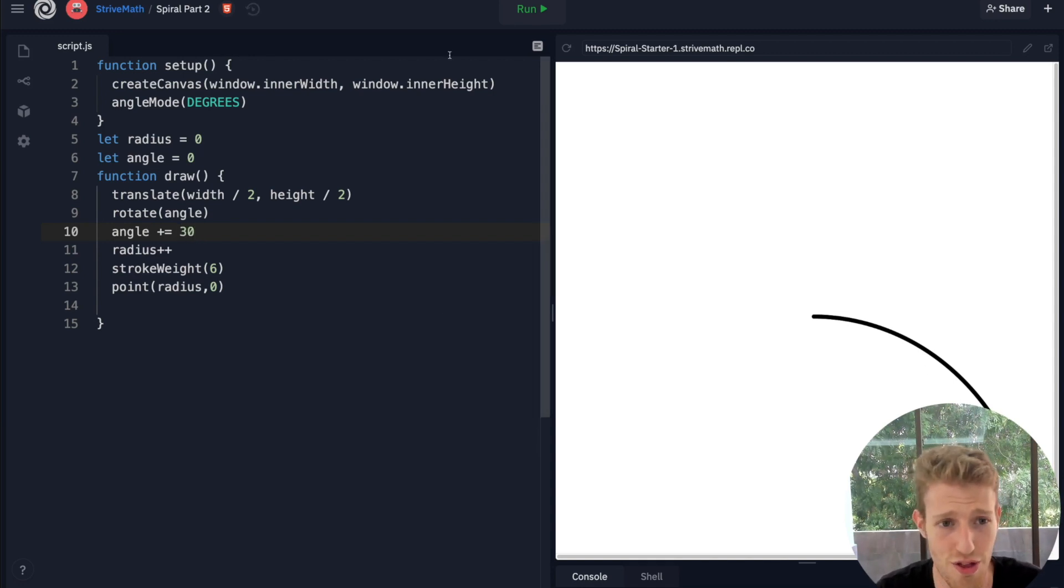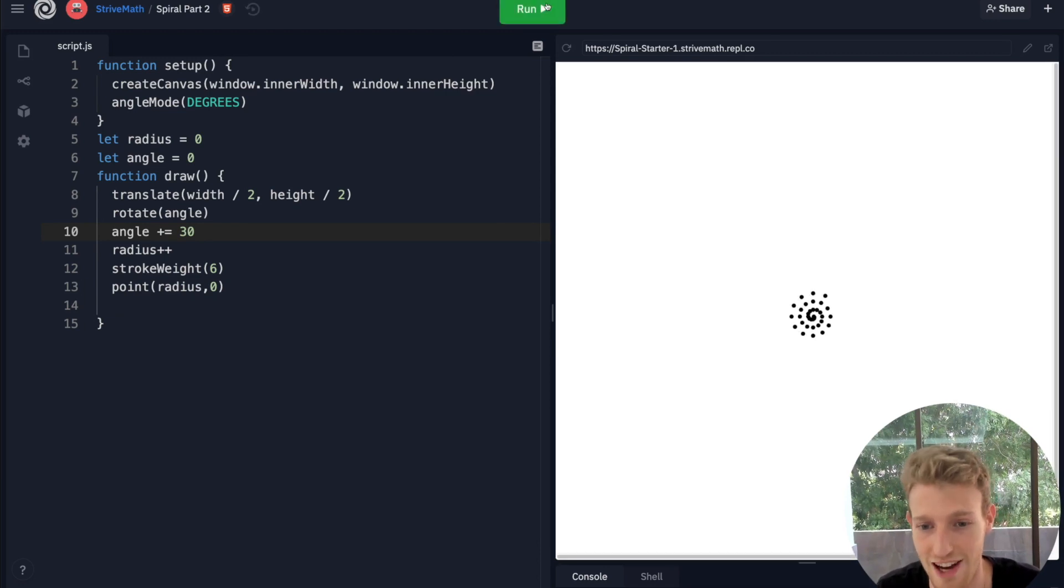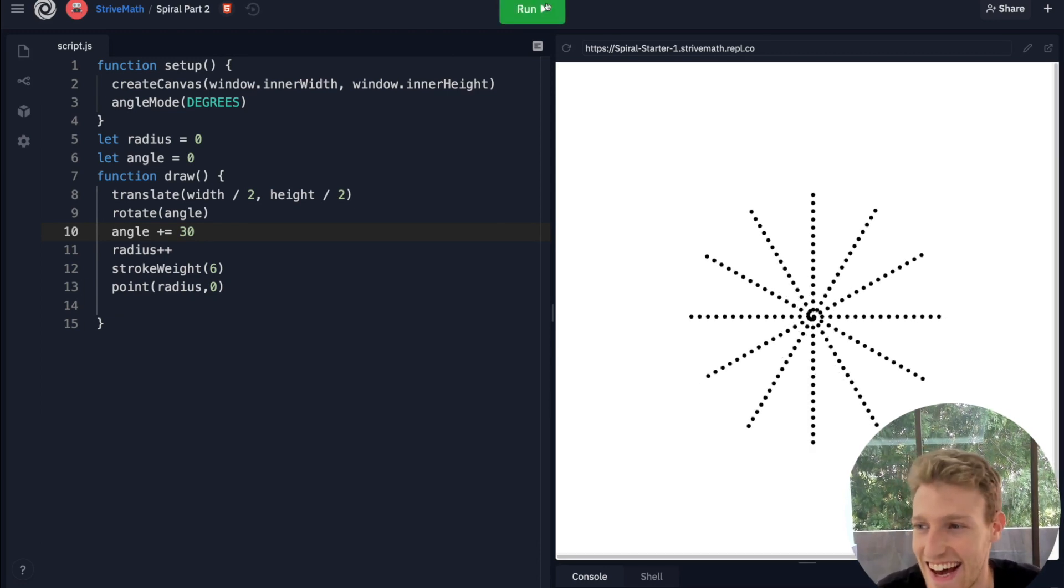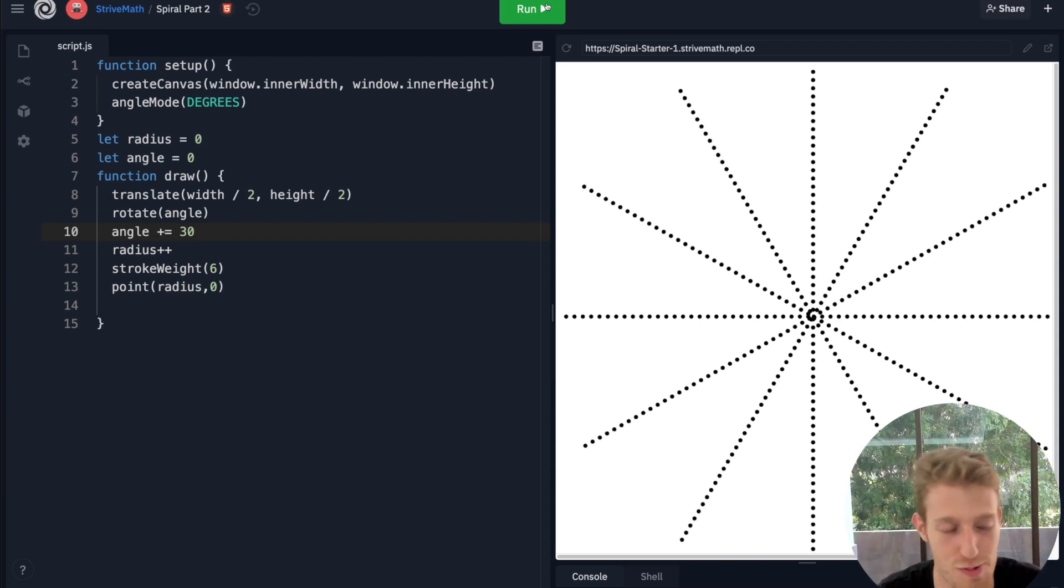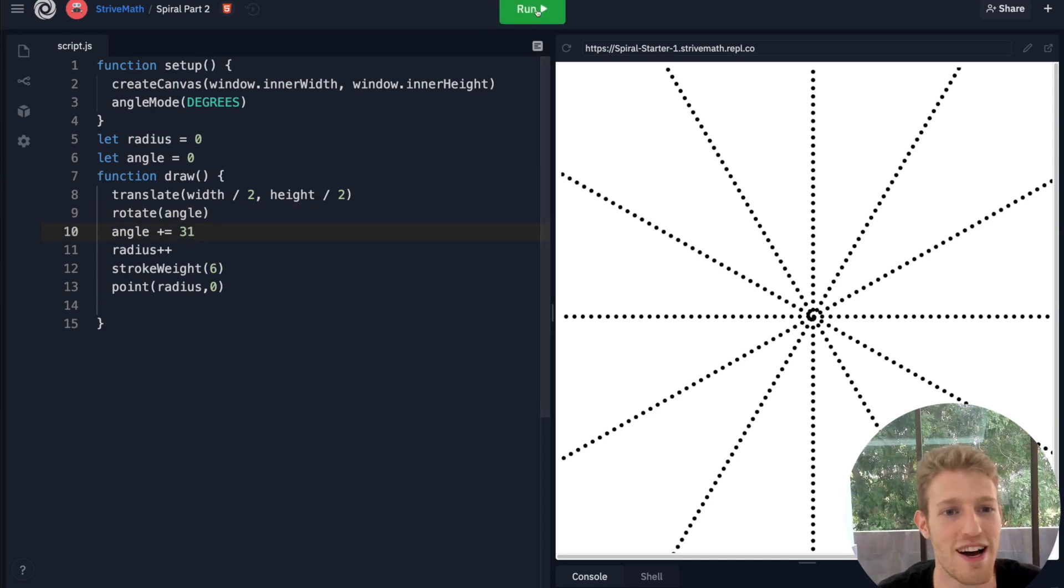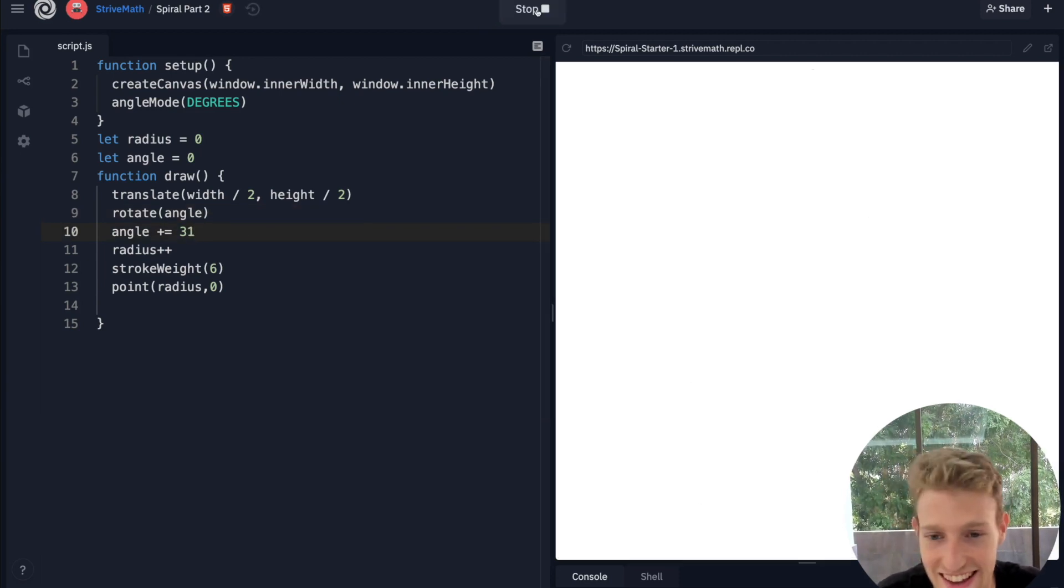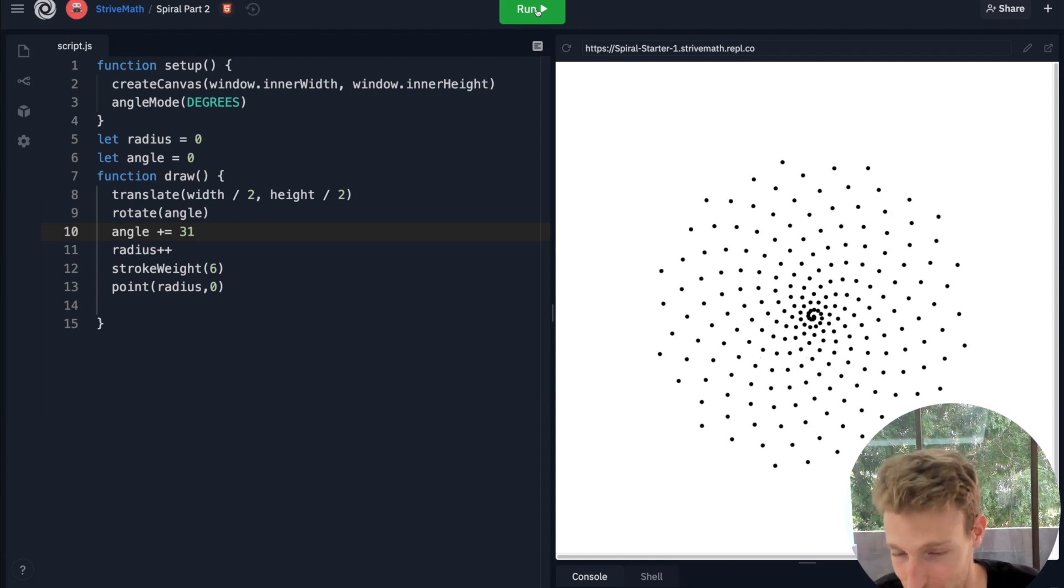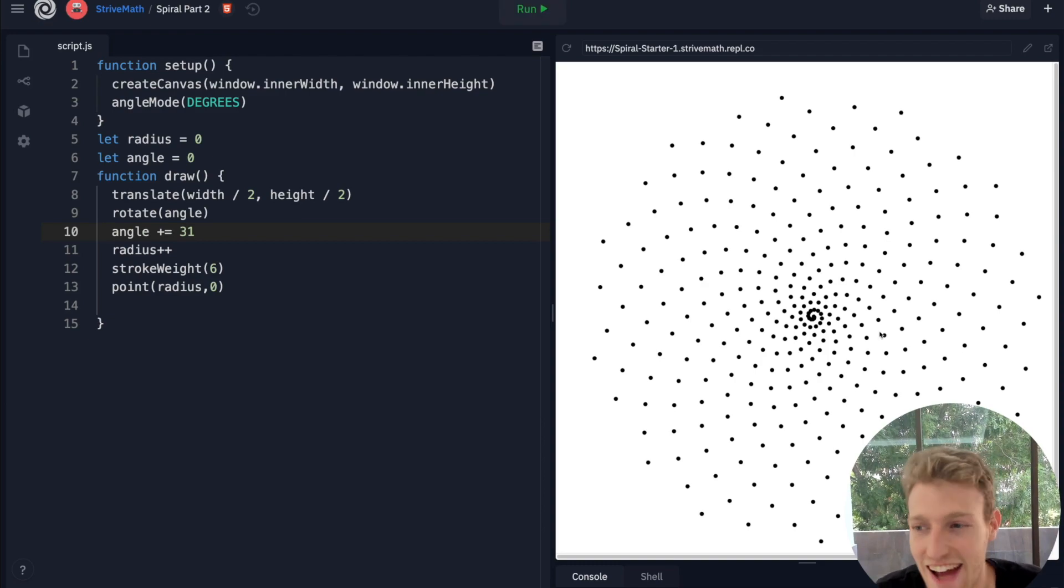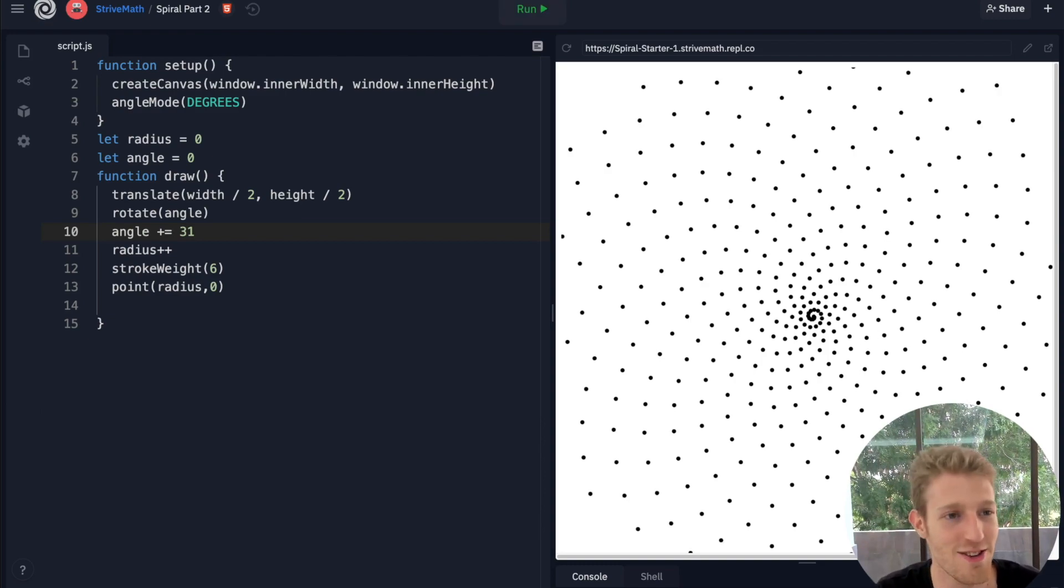Look at that. We start getting these patterns which branch outwards, and then if I do let's say 31, we start getting these spiral-like shapes.